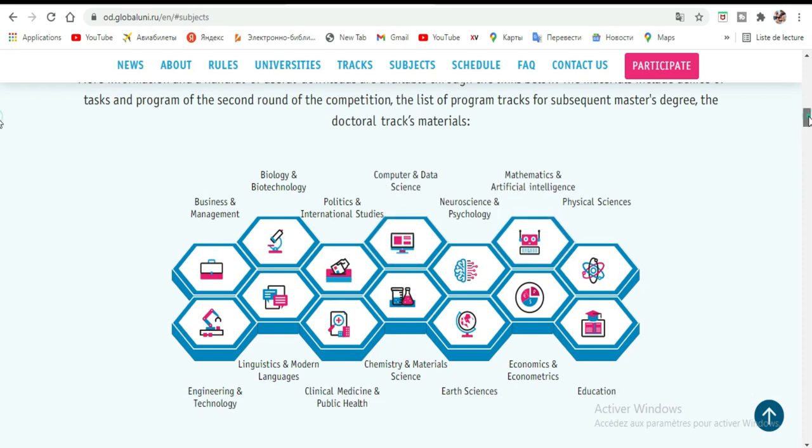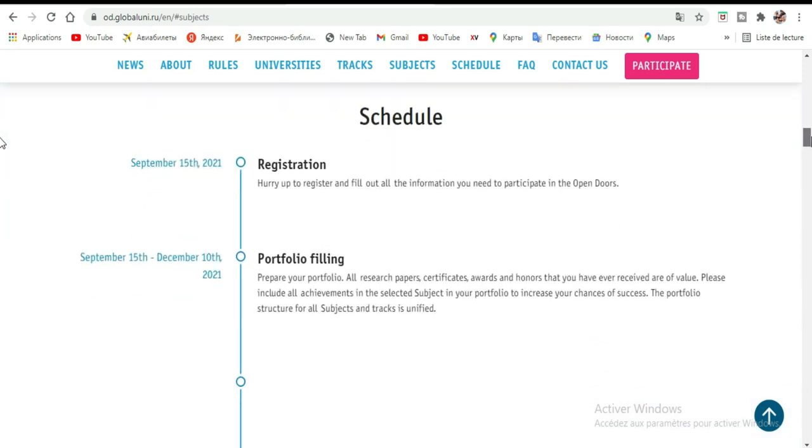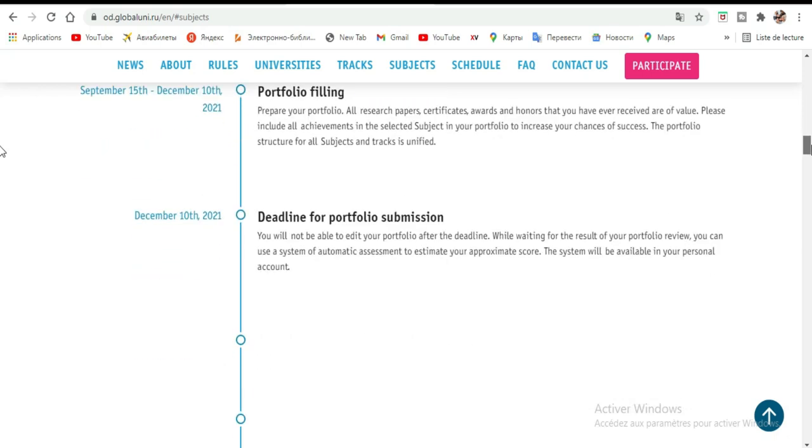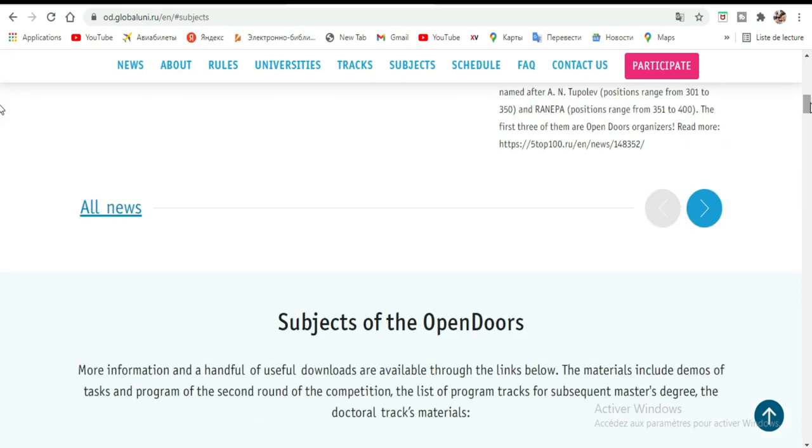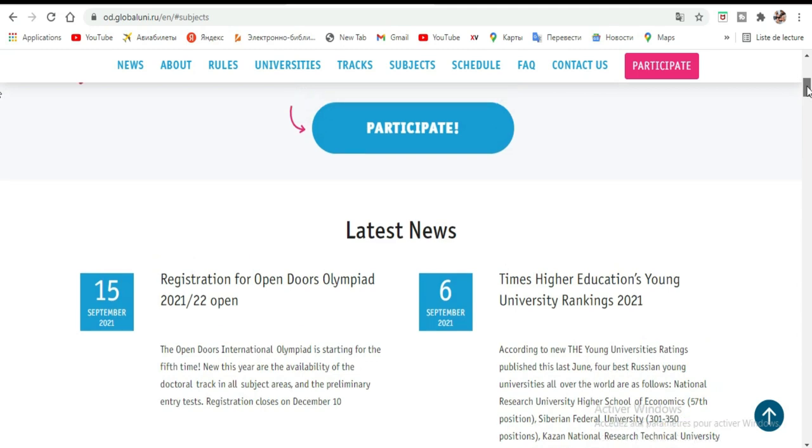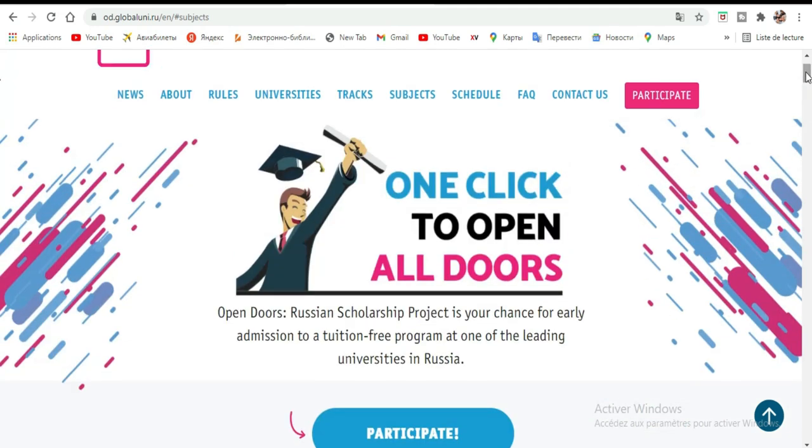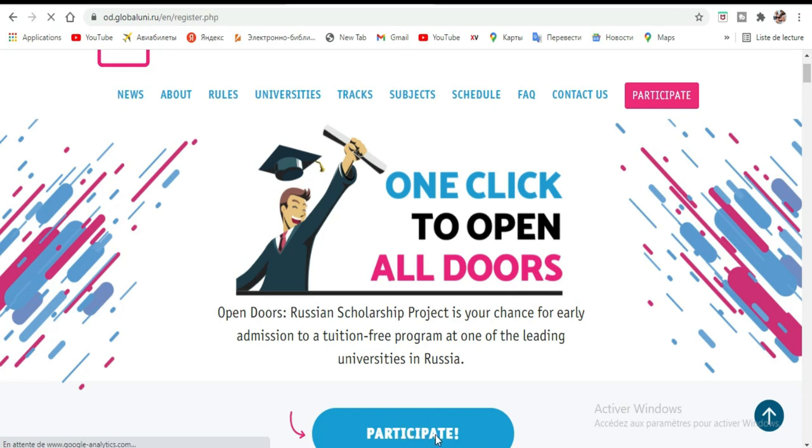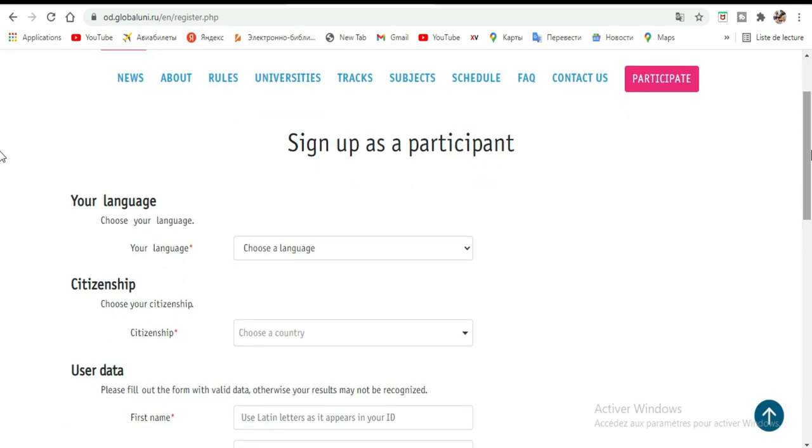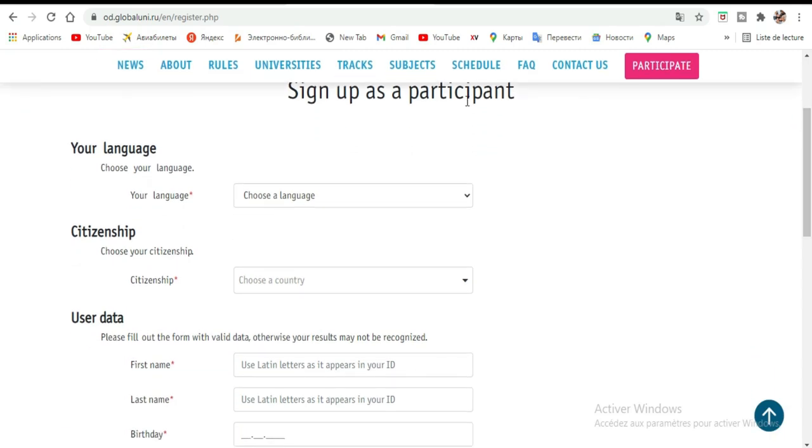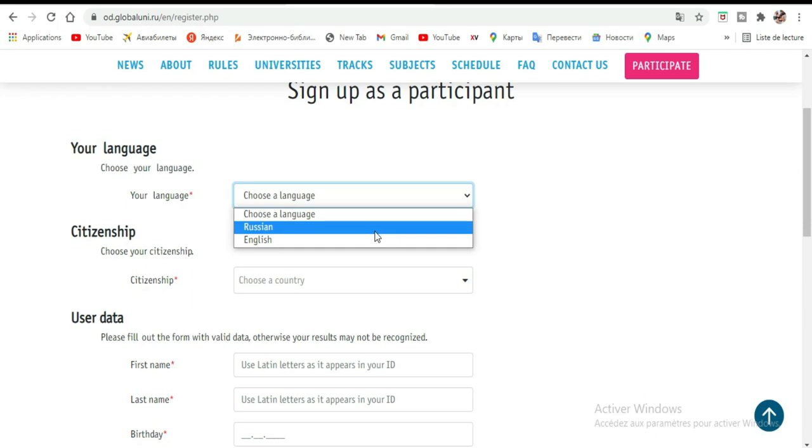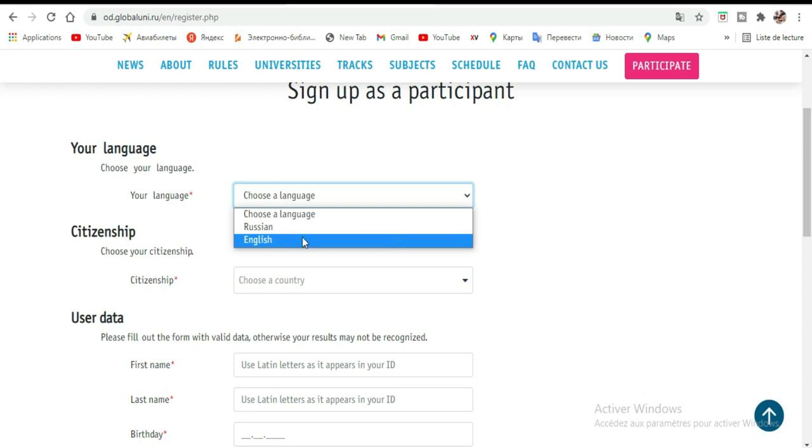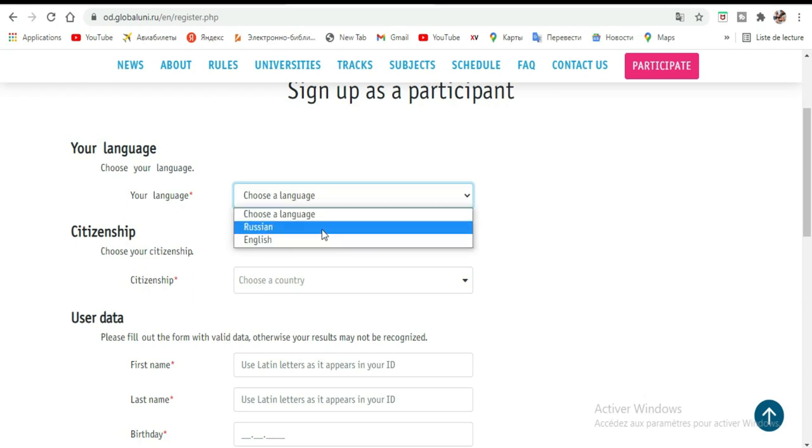On va essayer de postuler comme ça pour pouvoir vous aider un peu. Ici, par exemple, vous allez cliquer sur 'Participer'. Ils vont nous rediriger vers la plateforme où nous devons nous enregistrer. Il y a deux possibilités: soit vous venez étudier en anglais ou en russe. J'ai déjà dit en première position que ceux qui viennent étudier en anglais, vous serez obligé de présenter un certificat de langue en anglais. Si vous n'avez pas de certificat de langue, alors vous allez étudier forcément en russe.